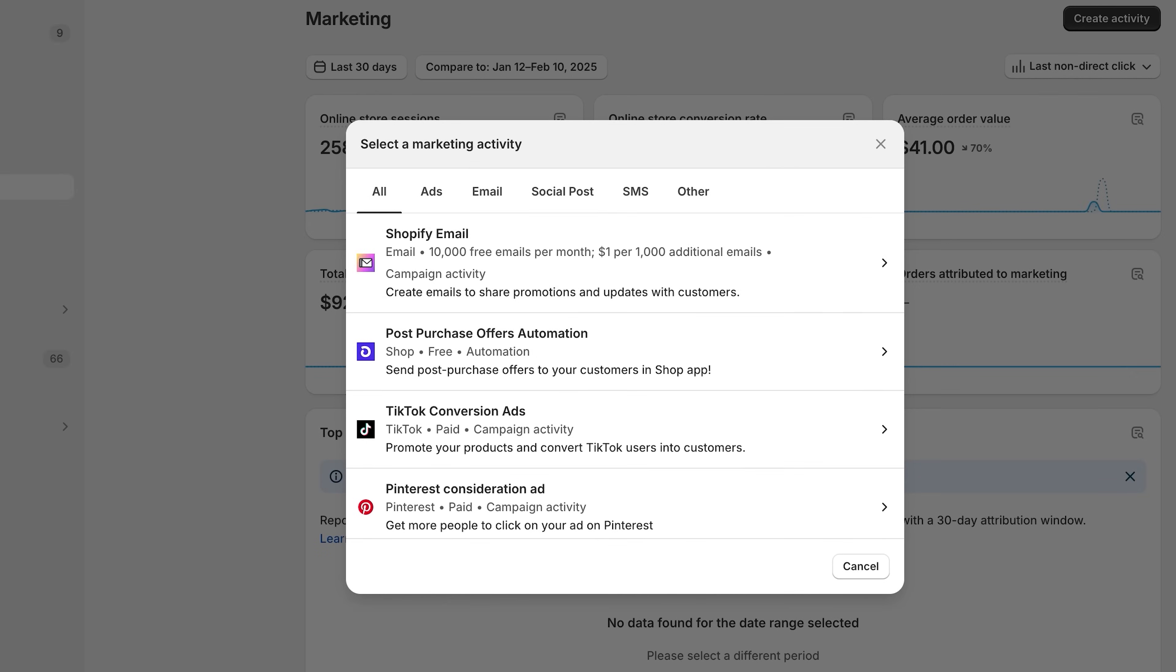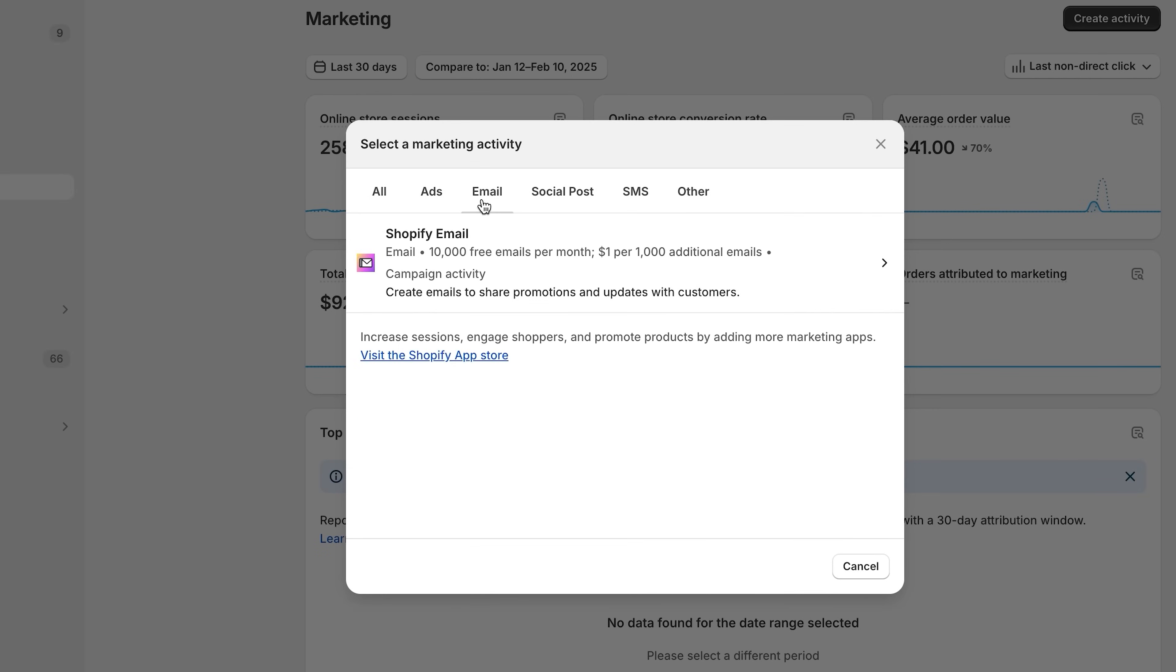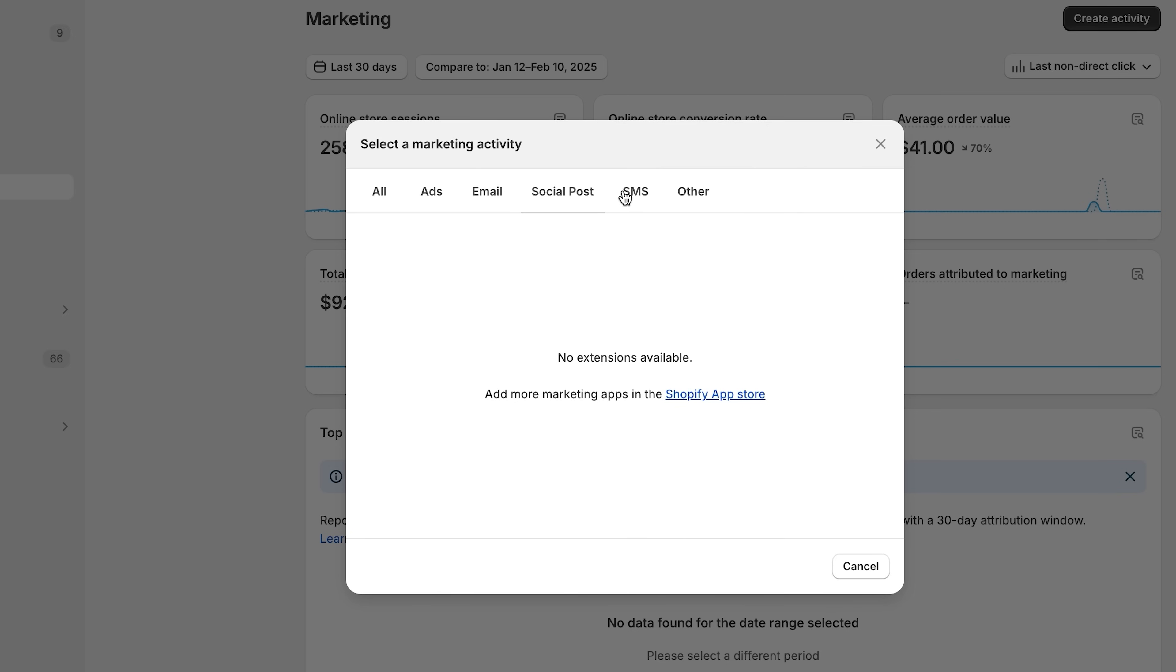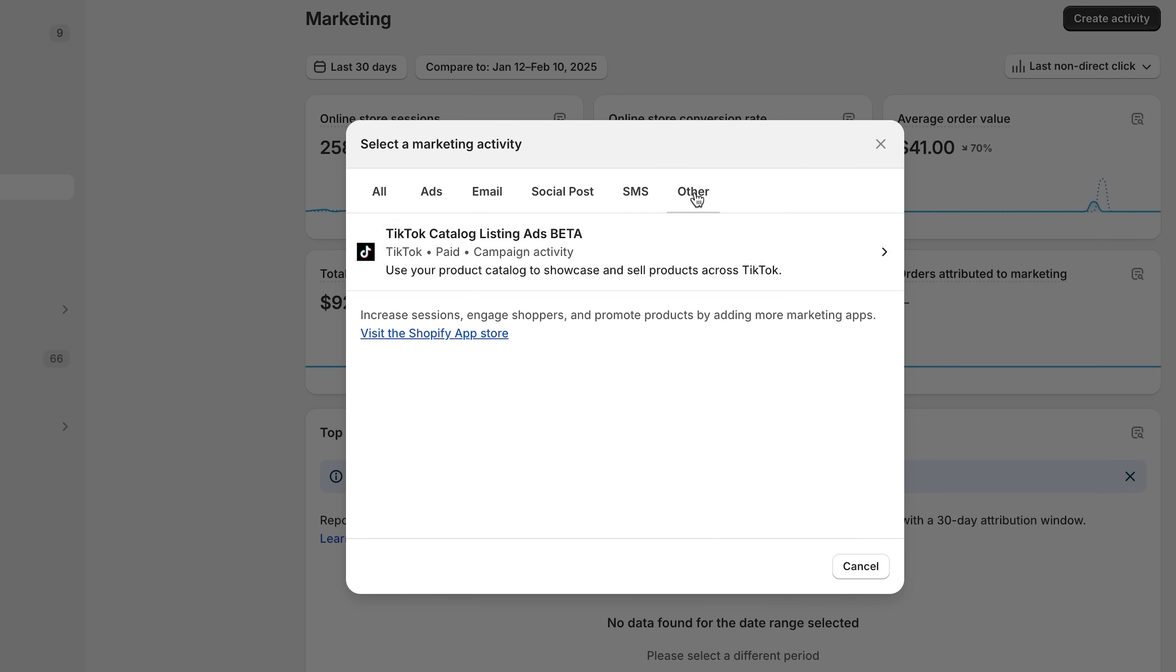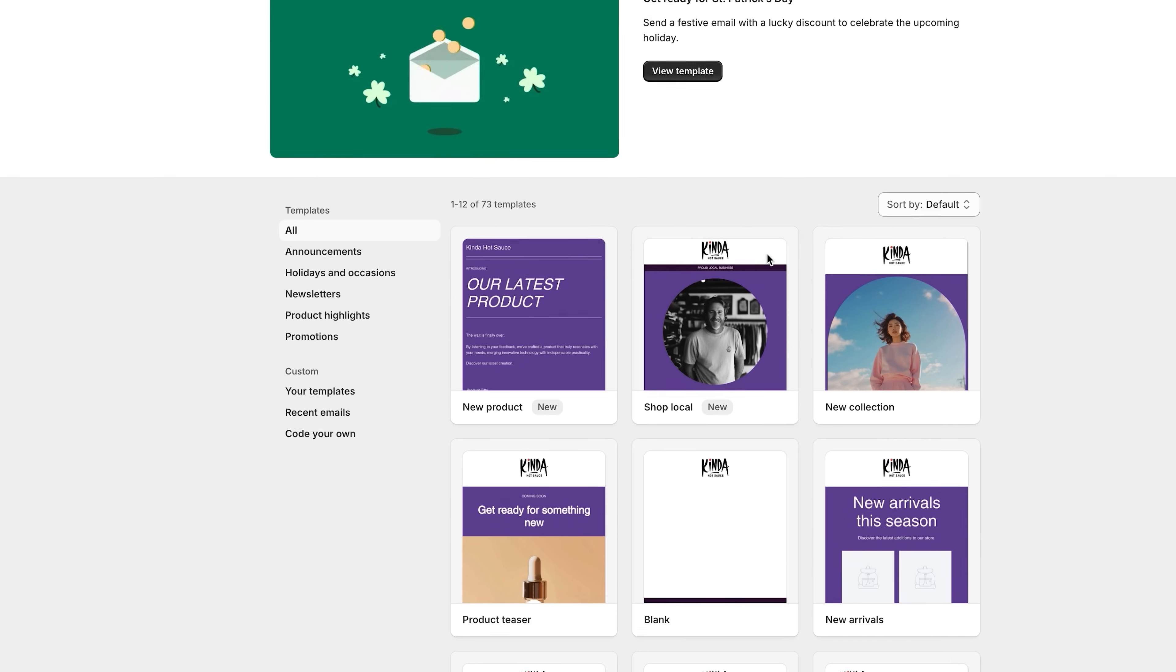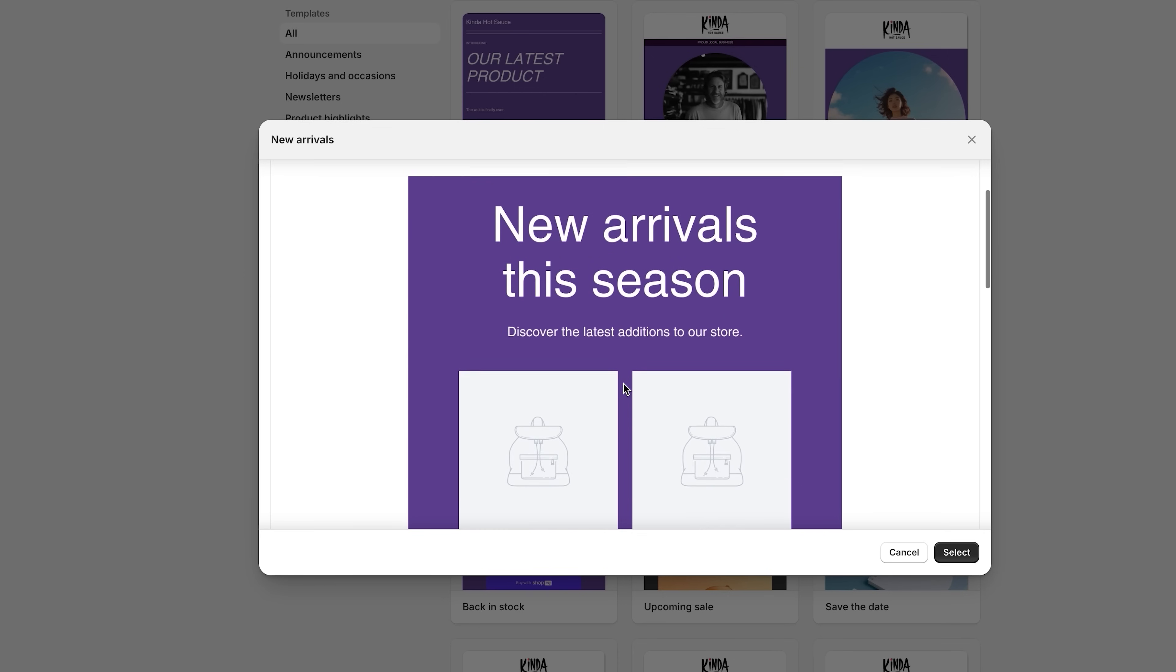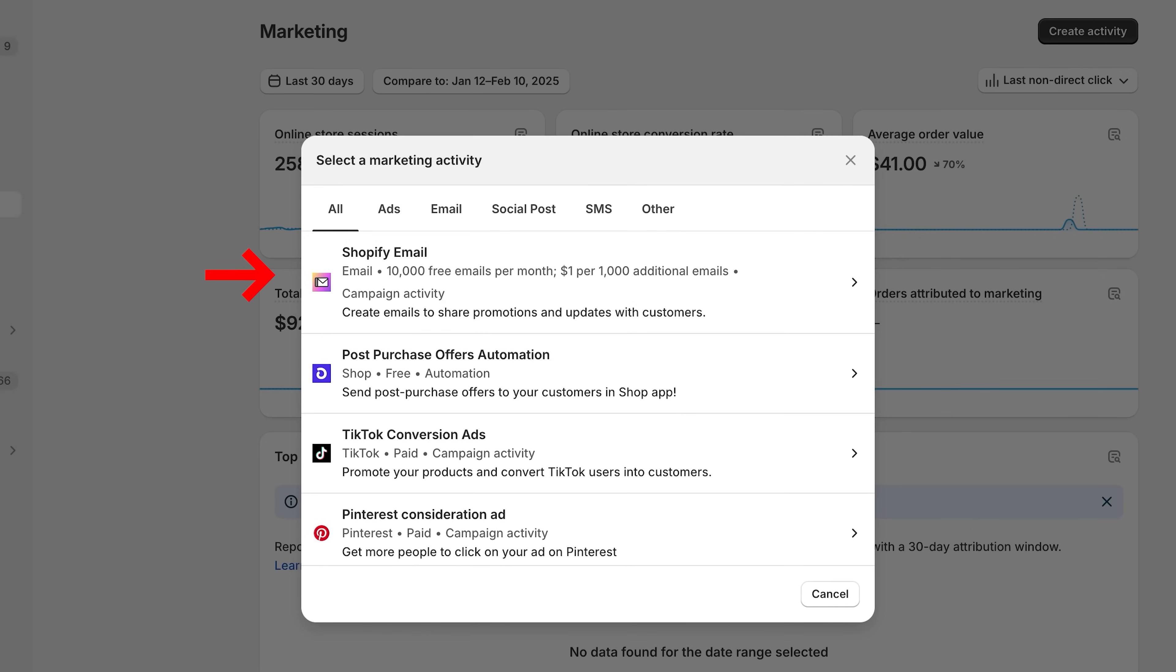You can now see the marketing channels that you have installed on your store, and you can select whichever one you want to use. Once you click on one, it's going to give you the direction to set it up, but you're not limited to these. You can actually download apps on the Shopify app store that integrate with Shopify marketing.